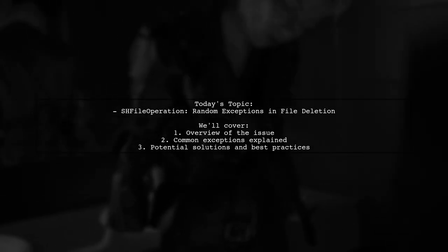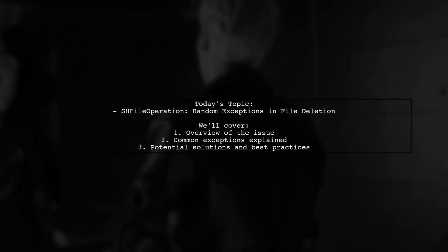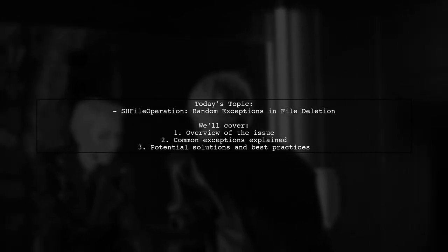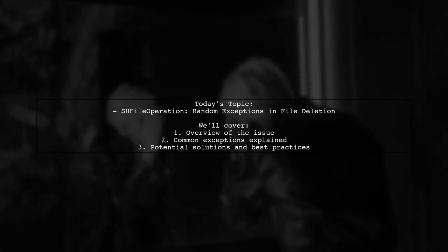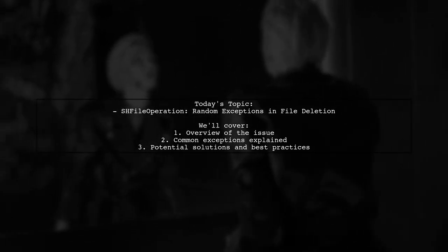Welcome to our Tech Troubleshooting series. Today we're tackling a perplexing issue that many developers encounter when working with file operations in Windows.